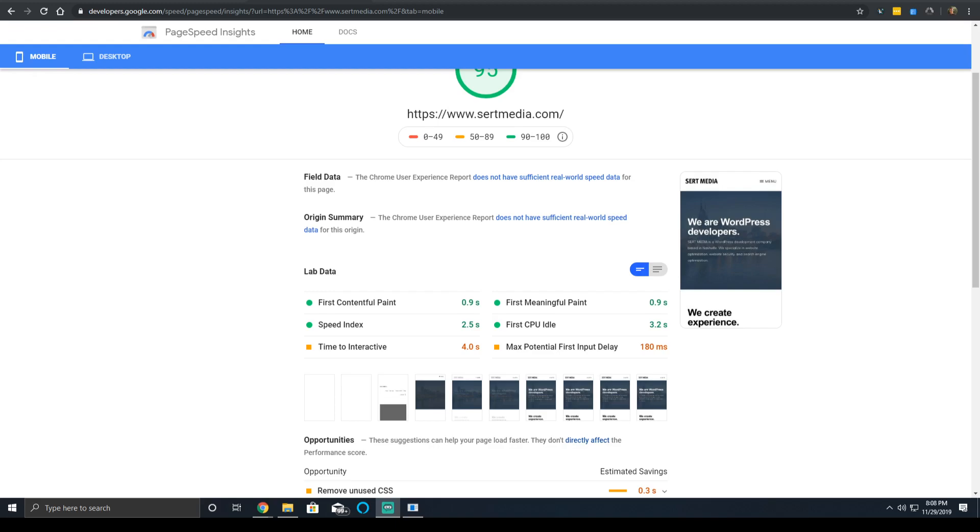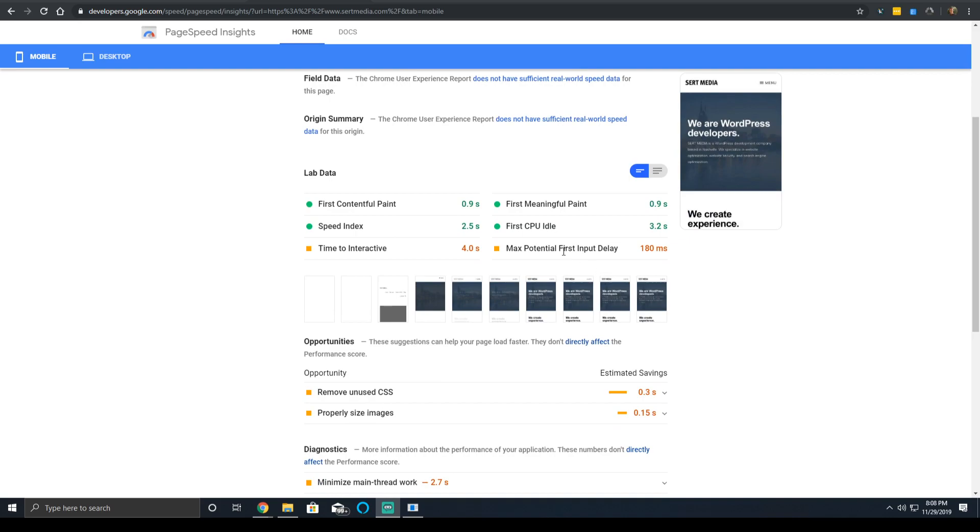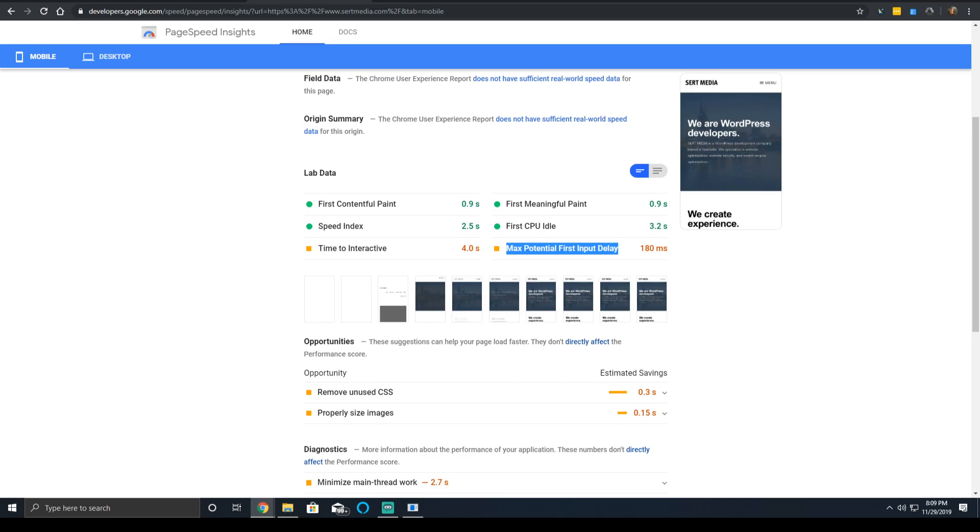Hey everyone, it is Scott from certmedia.com and today I will be discussing this final metric on PageSpeed Insights, as of the time of recording, Max Potential First Input Delay. I'll be trying to explain it more in English and go over general ways that you can improve this metric on your website.